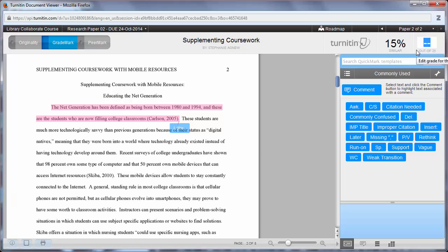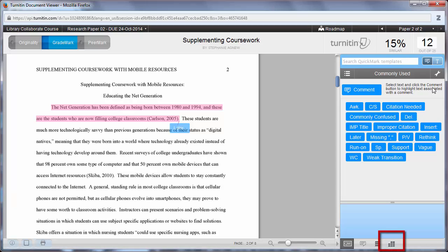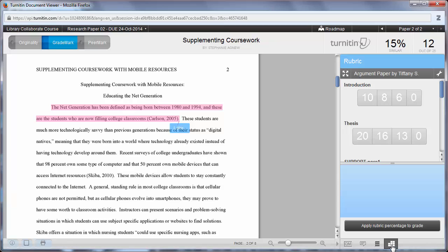After you've made your comments, you can grade the assignment in the top right corner of the window. Or, if you have a rubric attached, you can click the rubric icon at the bottom right and enter grades into the rubric.